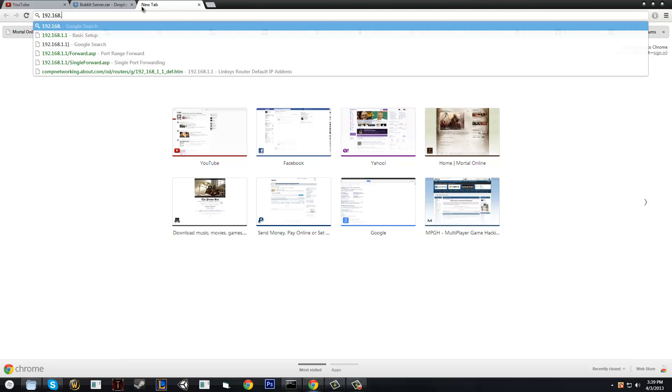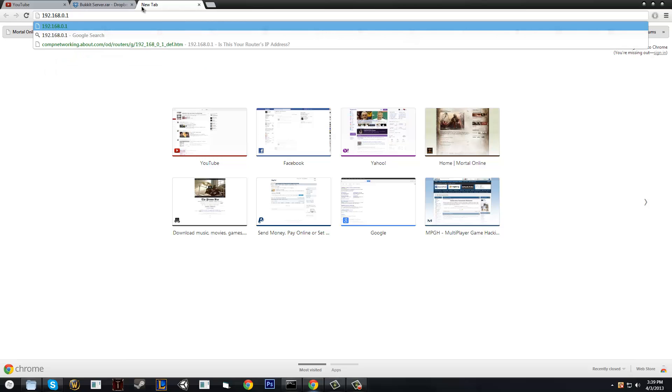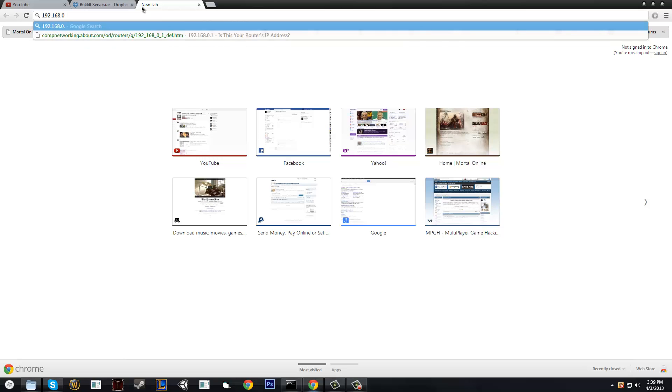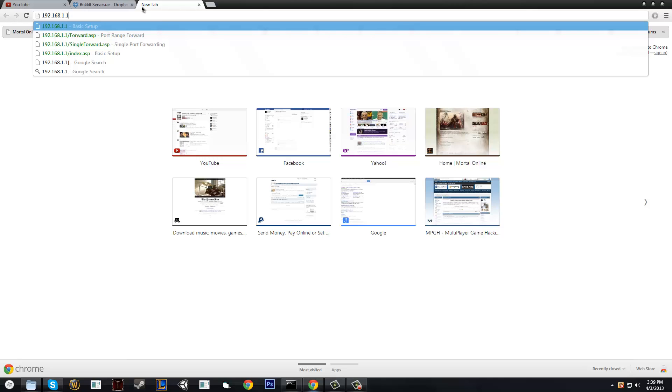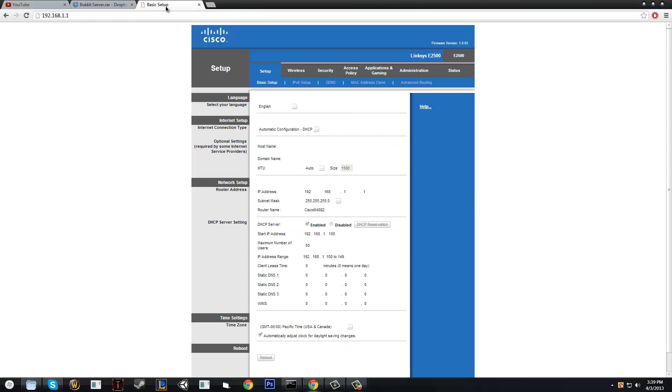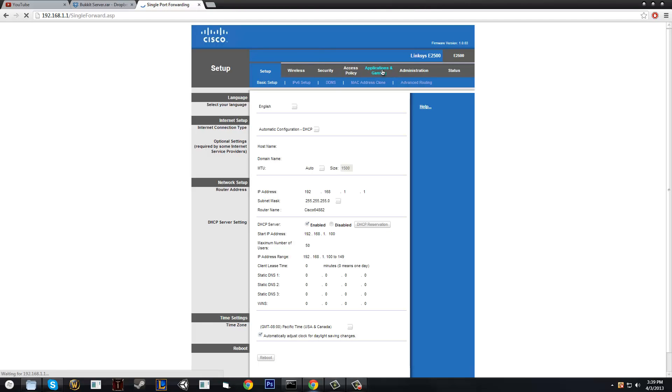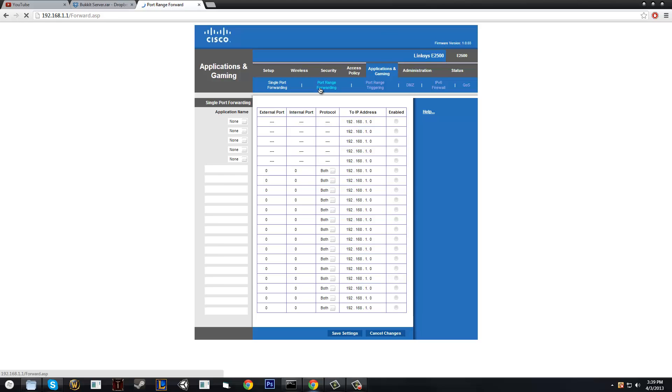If you have some other kind of router, then it could change, like the one could change to a zero. But you'd have to look up your brand and how to connect to your local area connection to be able to get into your router. So once we are in, you should see applications in gaming, or something across those lines. All you really have to do is just try to look for something called port range forwarding, or just port forwarding. And once you find it, as you can see, we have Minecraft already port forwarded. But let's port forward it again.